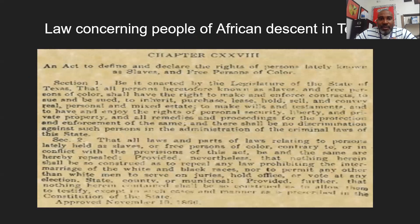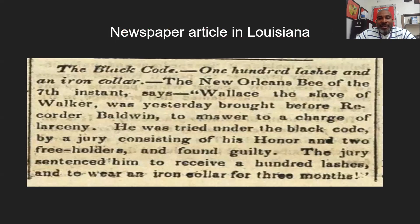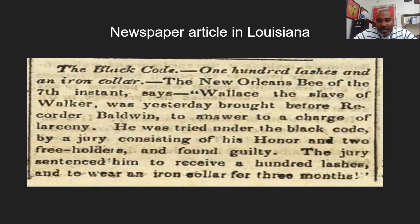These are examples of laws that were passed. One law shown is from Texas, coming later after the colonial period we've been looking at. There is also an article in reference to slave codes in New Orleans, Louisiana. That concludes our discussion for today — go ahead and complete the assignment.